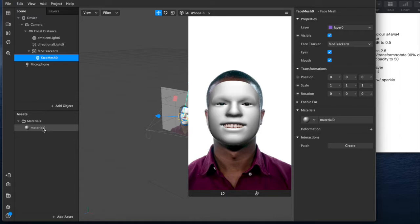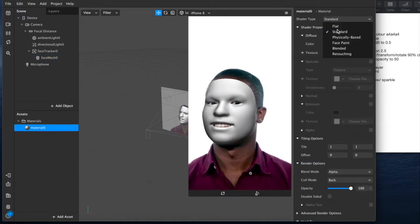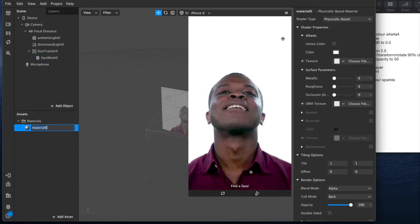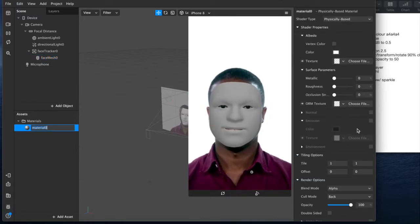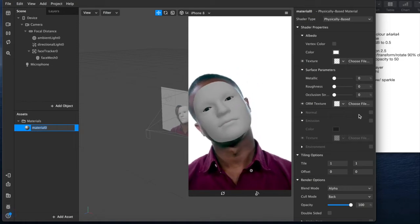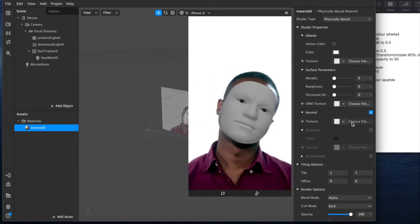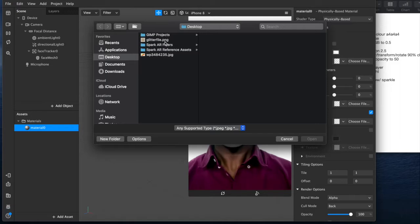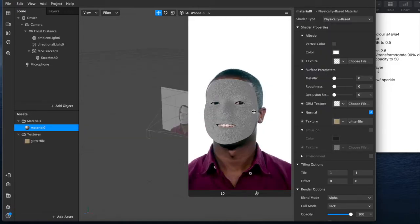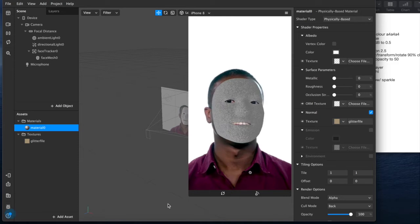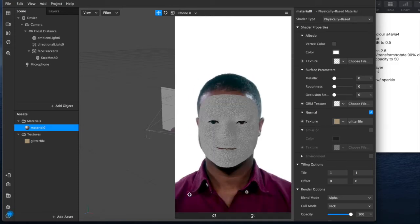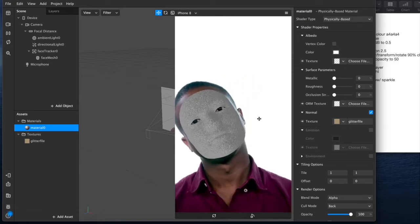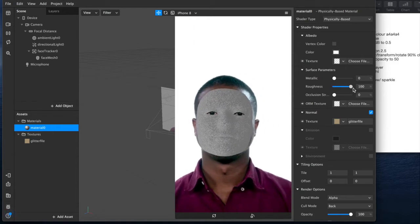Add a material layer which we can set to physically based because it's glitter. Then we'll come down here to the normal and we'll choose file and we'll add it to a glitter file. You see we've got that normal effect which is immediately kind of obviously going to be glitter.